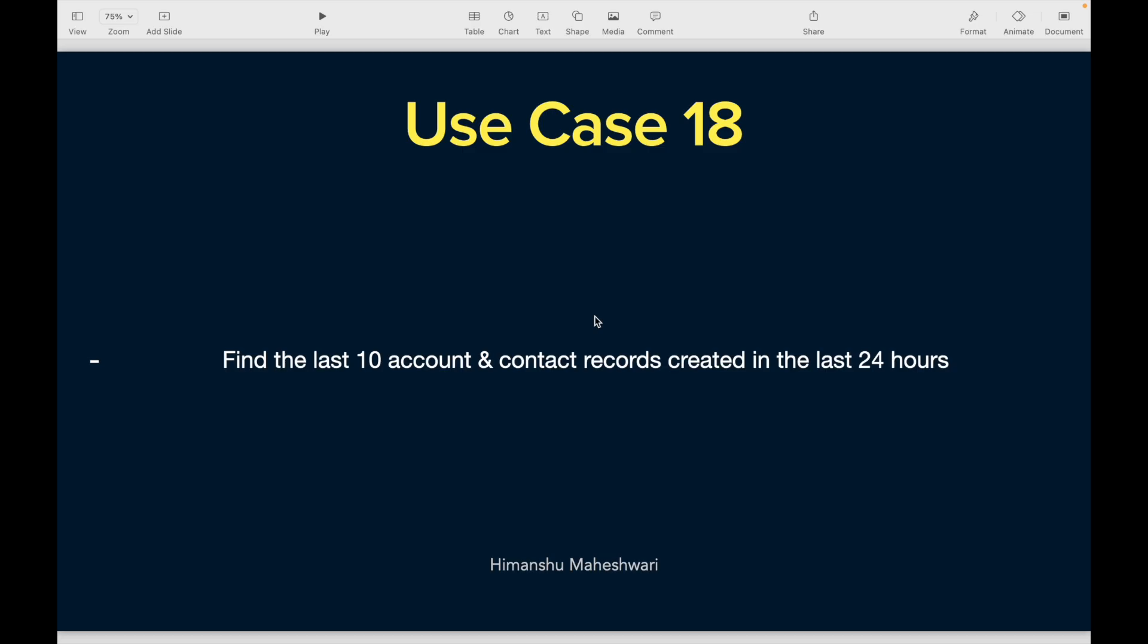Hey everyone, welcome back to another video of Salesforce Makes Sense. In this video we are going to discuss use case number 18: find the last 10 account and contact records created in the last 24 hours.